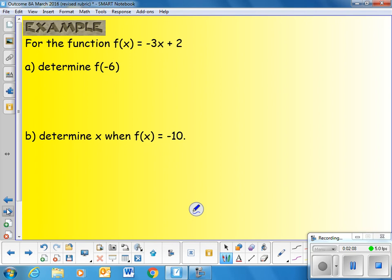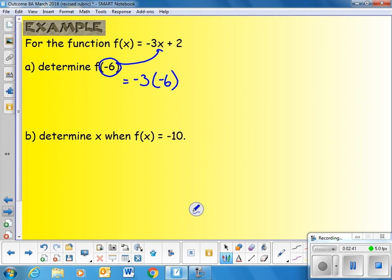For the function f of x equals negative 3x plus 2, determine f of negative 6. This means to find the value of the function when x is negative 6. We substitute negative 6 into the equation for x: f of negative 6 equals negative 3 times negative 6 plus 2. Negative 3 times negative 6 is 18 plus 2 equals 20.